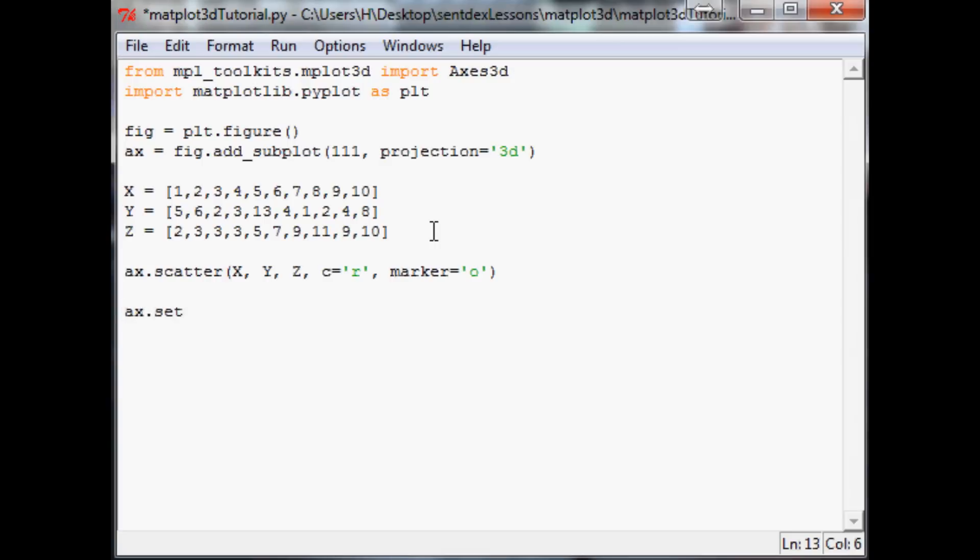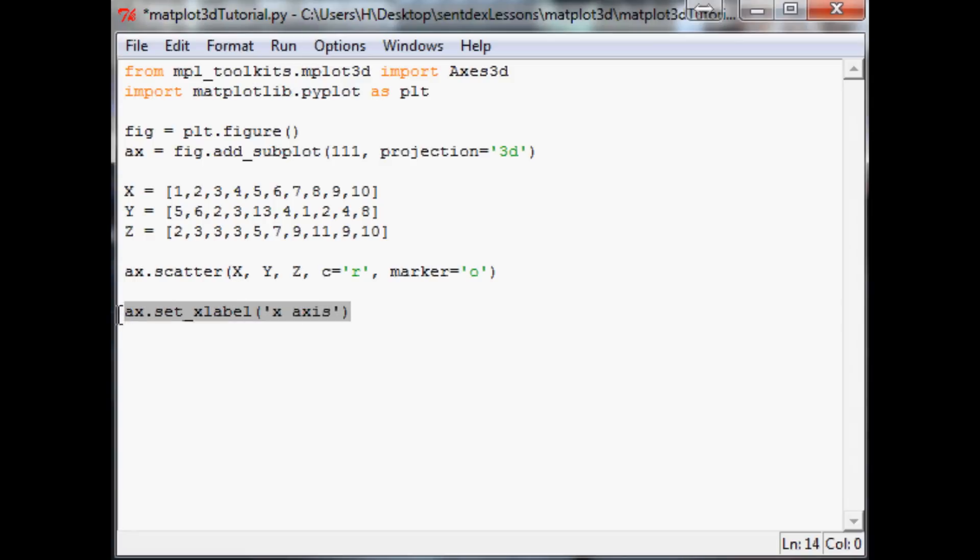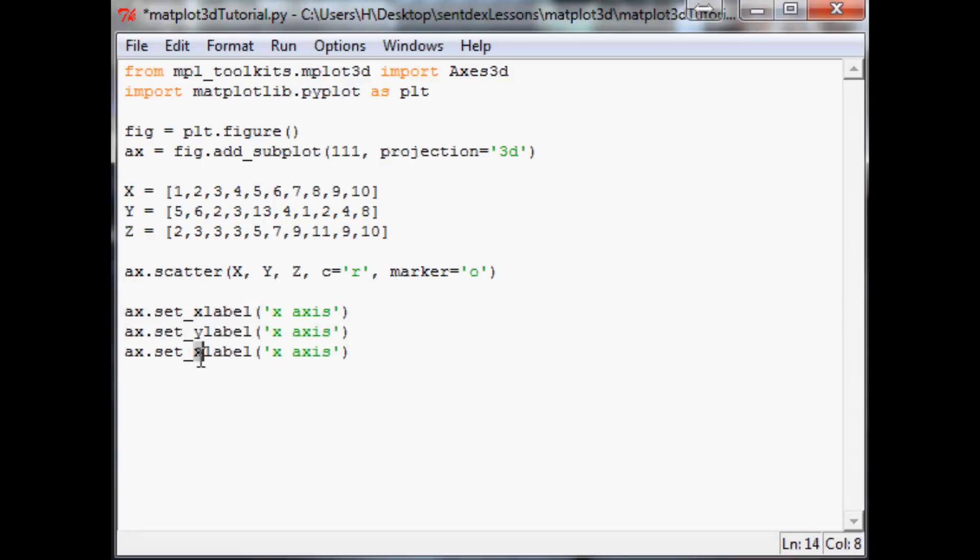So ax.set_xlabel and we're just going to call this 'x axis'. Then the same thing for the other ones. Let's just copy and paste this to save some time. So this will be 'x axis', 'y axis', and 'z axis'.